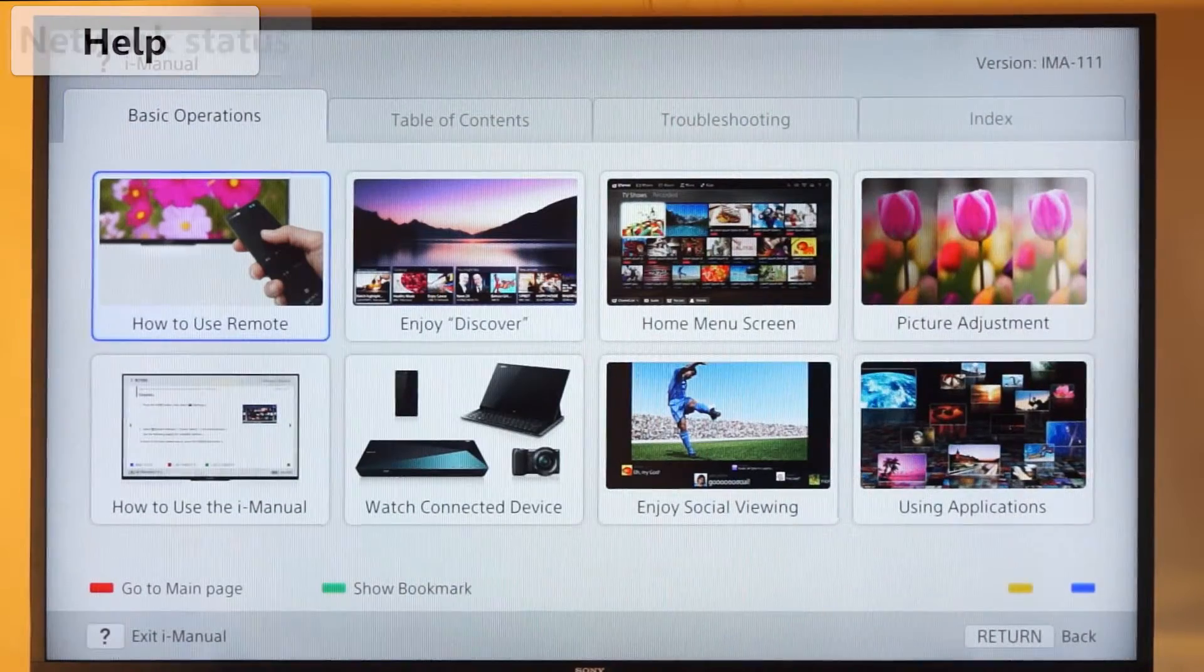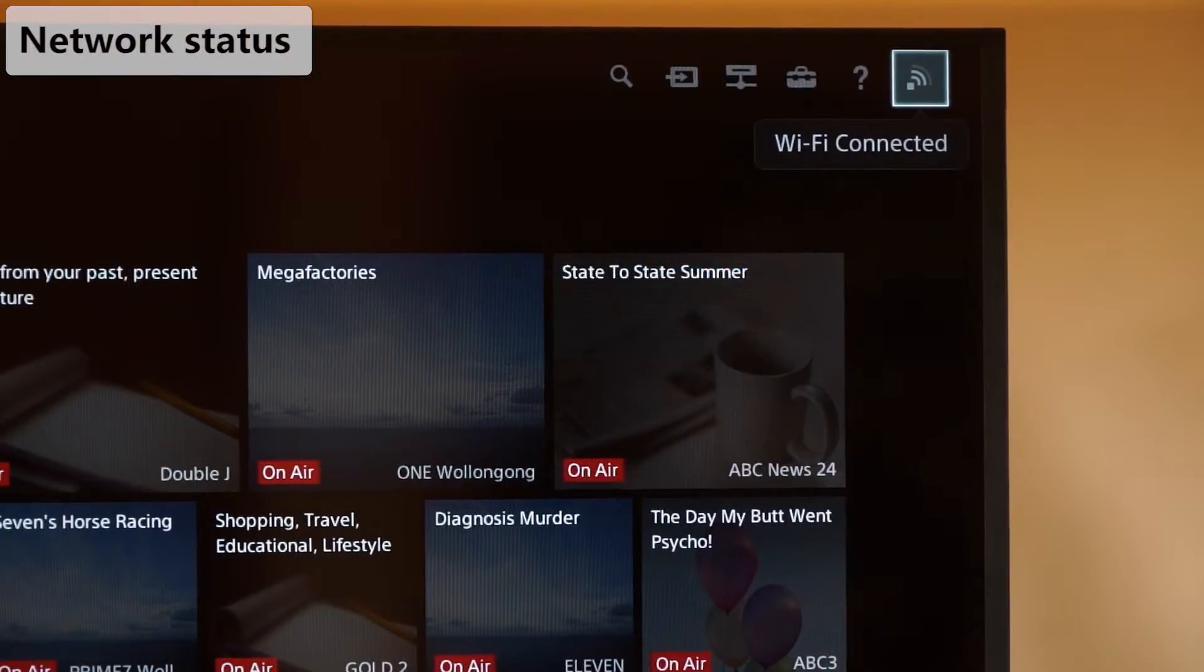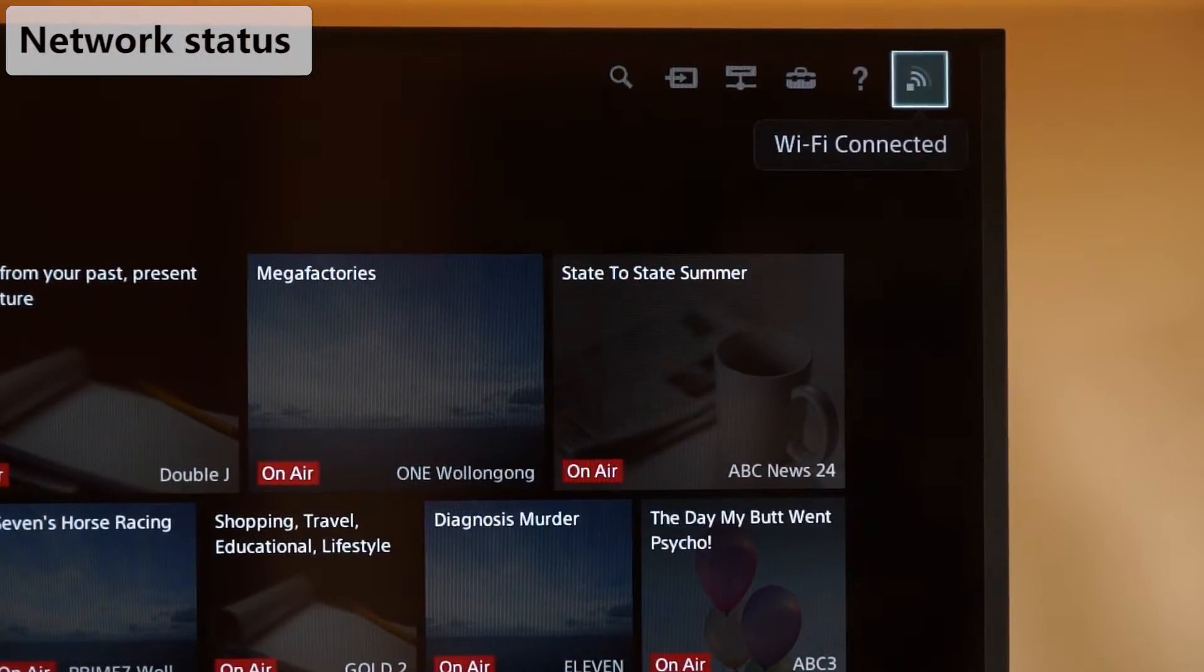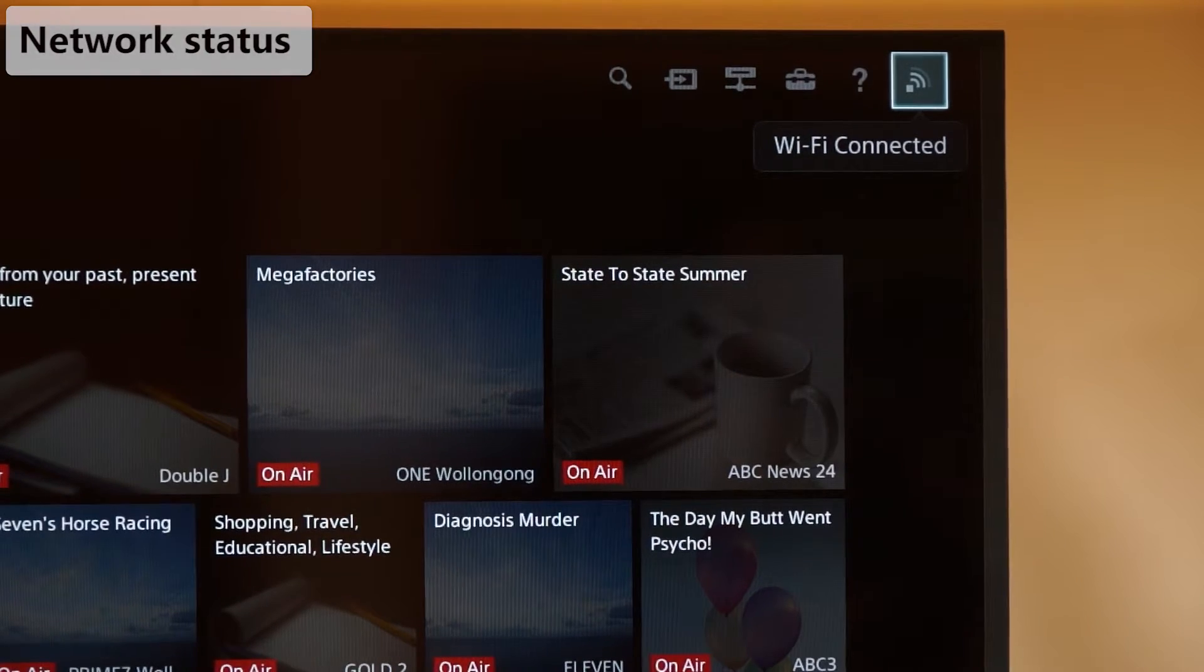Finally, the network status will instantly let you know if you're connected to the internet or not. No need to guess.